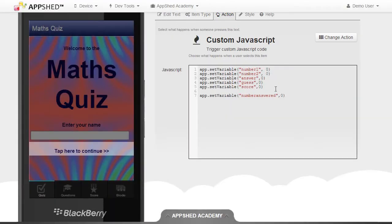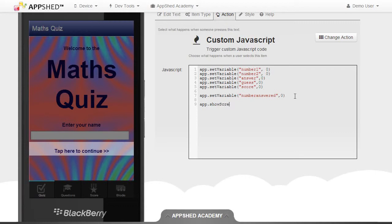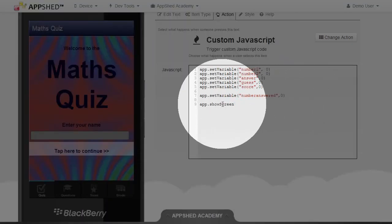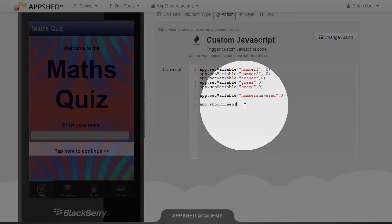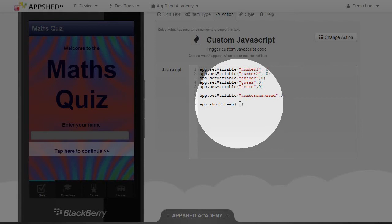Now there's a great JavaScript function that we haven't used yet, and that is the following. App.showScreen is a special JavaScript function that will show a certain screen. You then need to add brackets, and inside the brackets we're going to put a number. The number is the ID, the ID number for the screen that we're going to go to.